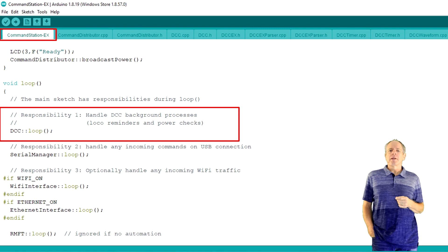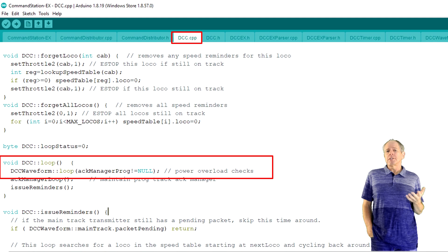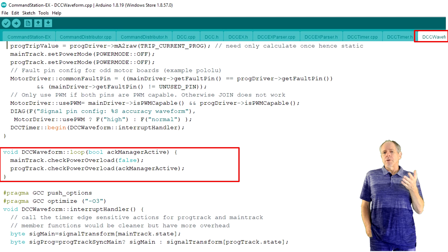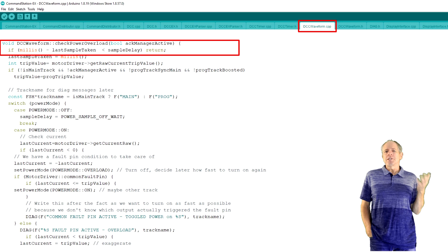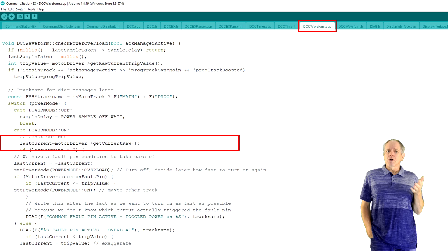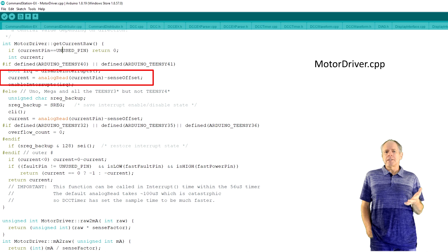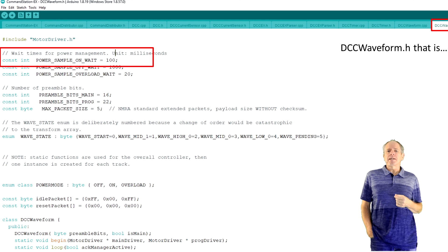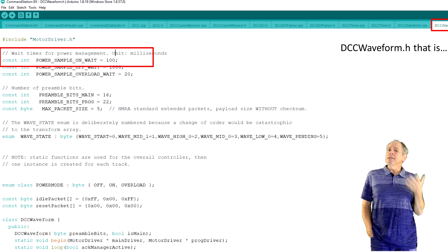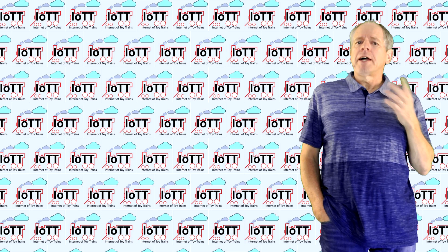The first question can be answered by digging into the source code of DCCX. The main loop calls DCC loop, which calls the DCC waveform loop function. This loop function calls the check power overload function for each track. Inside that function, a time variable lets the function immediately return if it is not time for the next measurement. If it is time, the function calls the get-draw current function of the motor driver, which then calls the analog read function to measure the analog voltage proportional to the current. When track power is on and the previous measurement was within limit, the timer for sampling is set to 100 ms — so the track current is sampled 10 times per second.